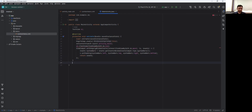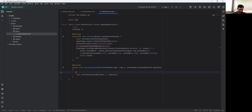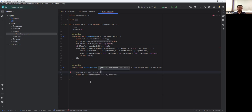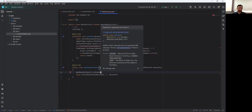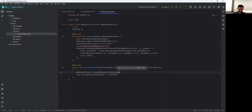Next, write the onCreateContextMenu method. Inside it, call the inflate method: getMenuInflater().inflate(R.menu.context_menu, menu) — passing the context menu XML file as the first parameter and the menu object as the second parameter.